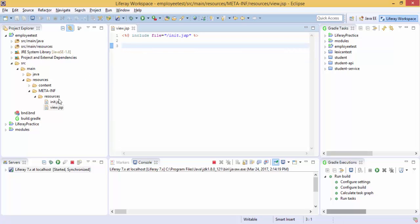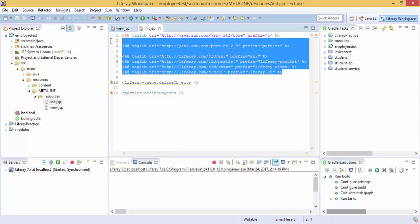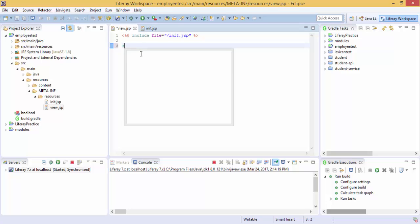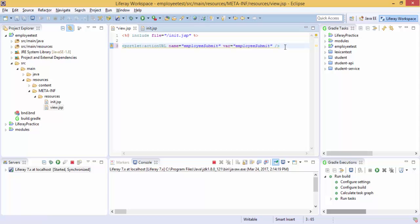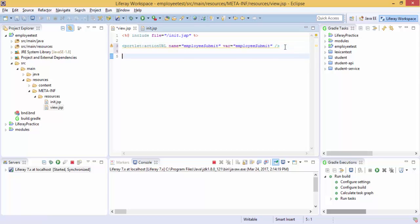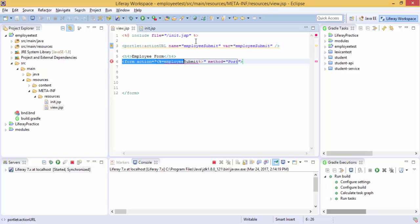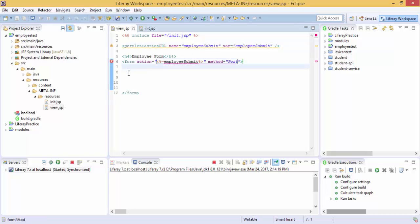So in new.jsp we have all these inputs. First I create an action URL. So here we simply create an action URL and inside this form action we use this action URL. Now we create our fields.